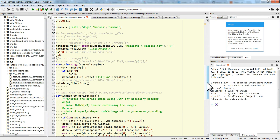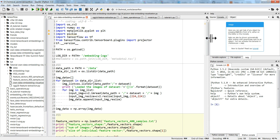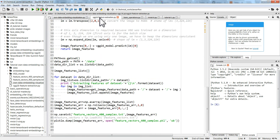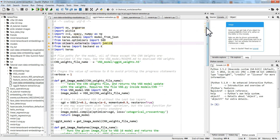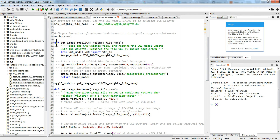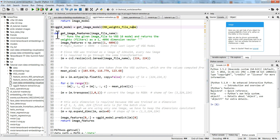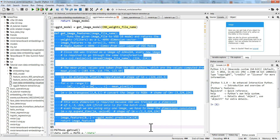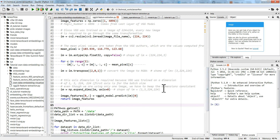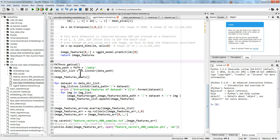The first step is feature extraction and I am using VGG16 for this. If you already have your features then you don't need this step. I am loading the pre-trained weights and defining a function to get the model. Then I define a function to get the features — in VGG16 the last layer is 4096 dimensions. Then I read my data.